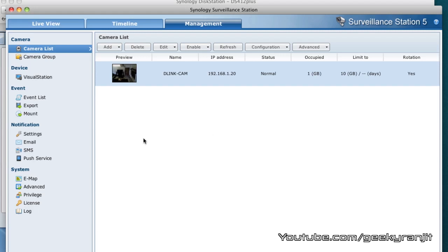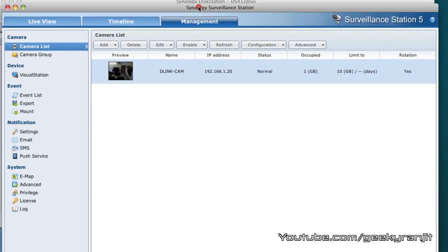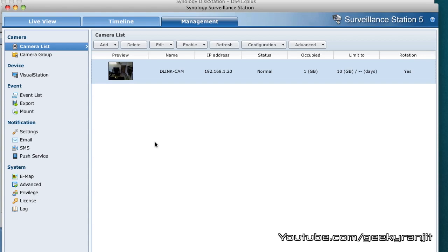By default, you only get one free license with every Synology NAS. So if you want to add multiple cameras, you need to purchase additional licenses from Synology. By default, the surveillance station can support multiple cameras and multiple recordings. If you want to do complete surveillance of your small office or home, you can easily do this with the Synology surveillance station.